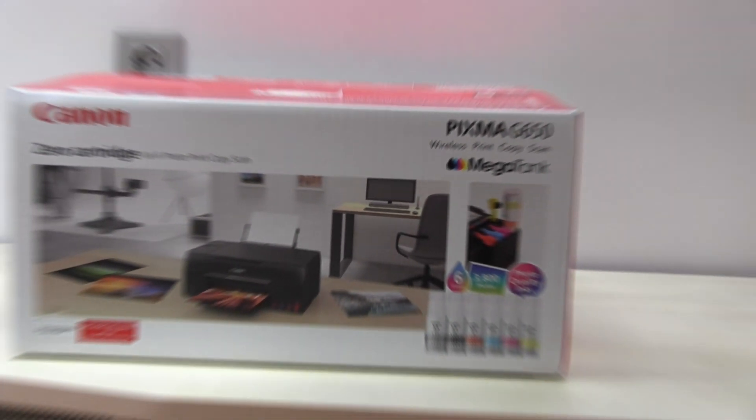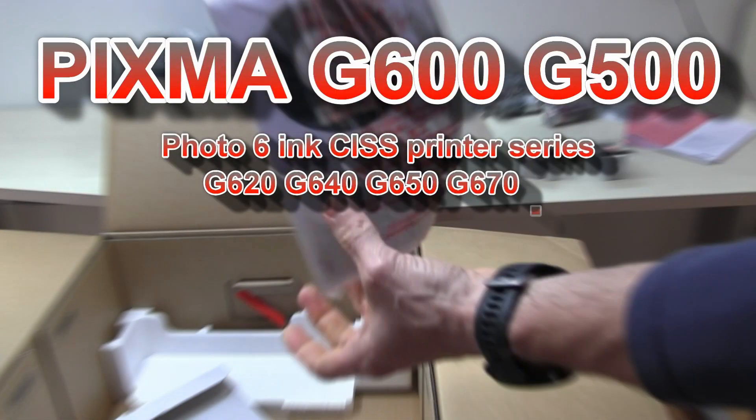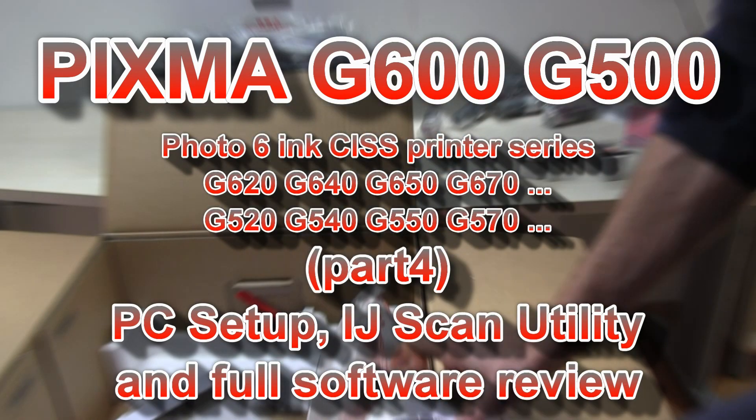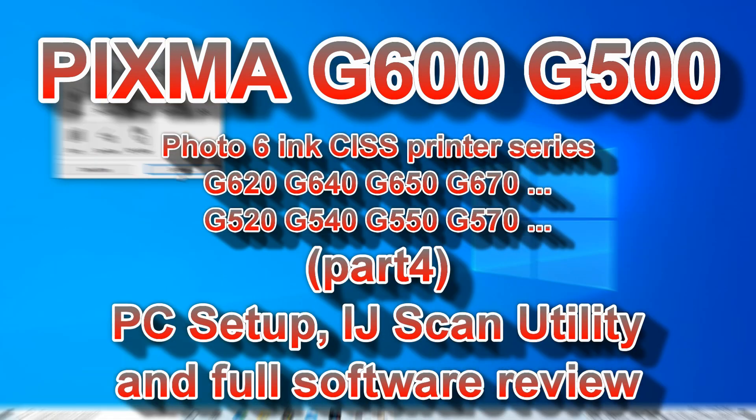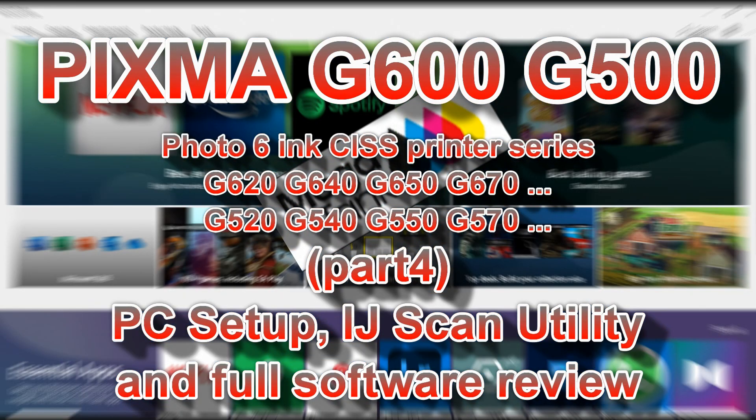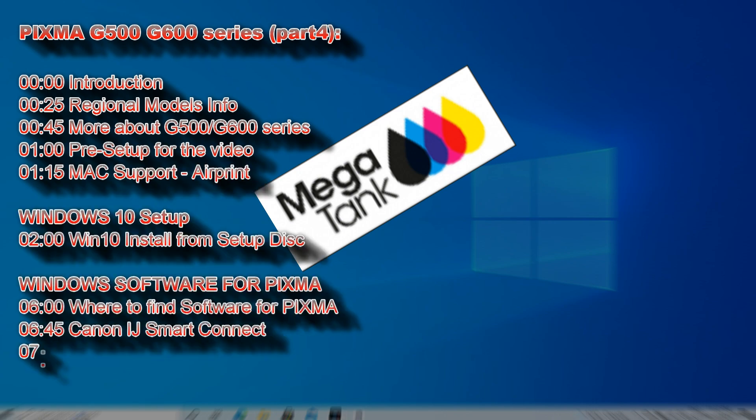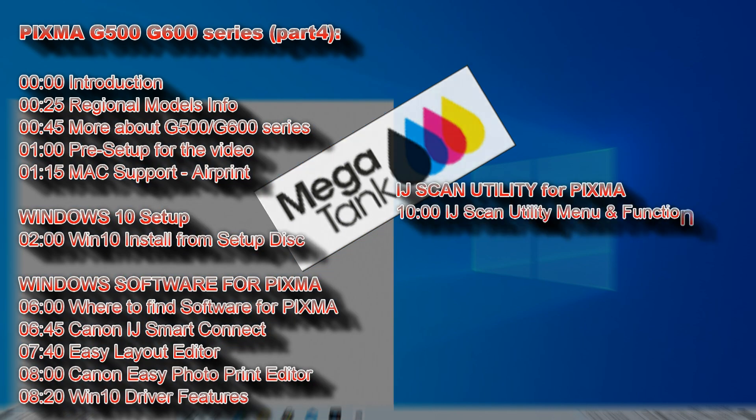Hello, in this video I will tell you all you need to know about the software on the PIXMA G500 and 600 series.